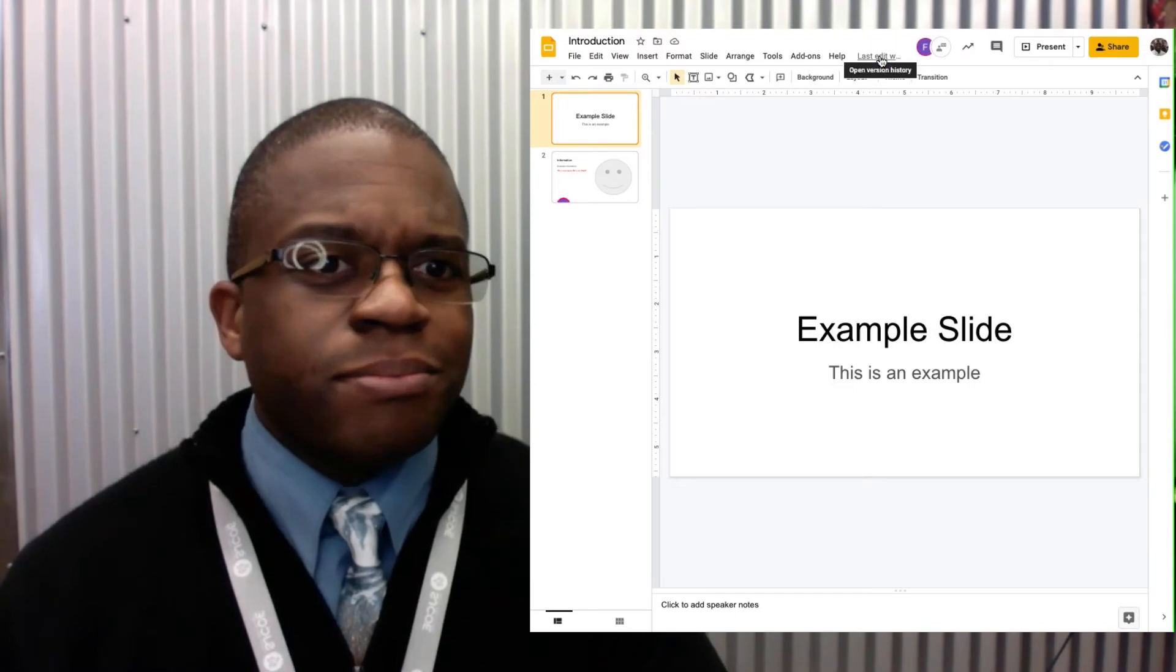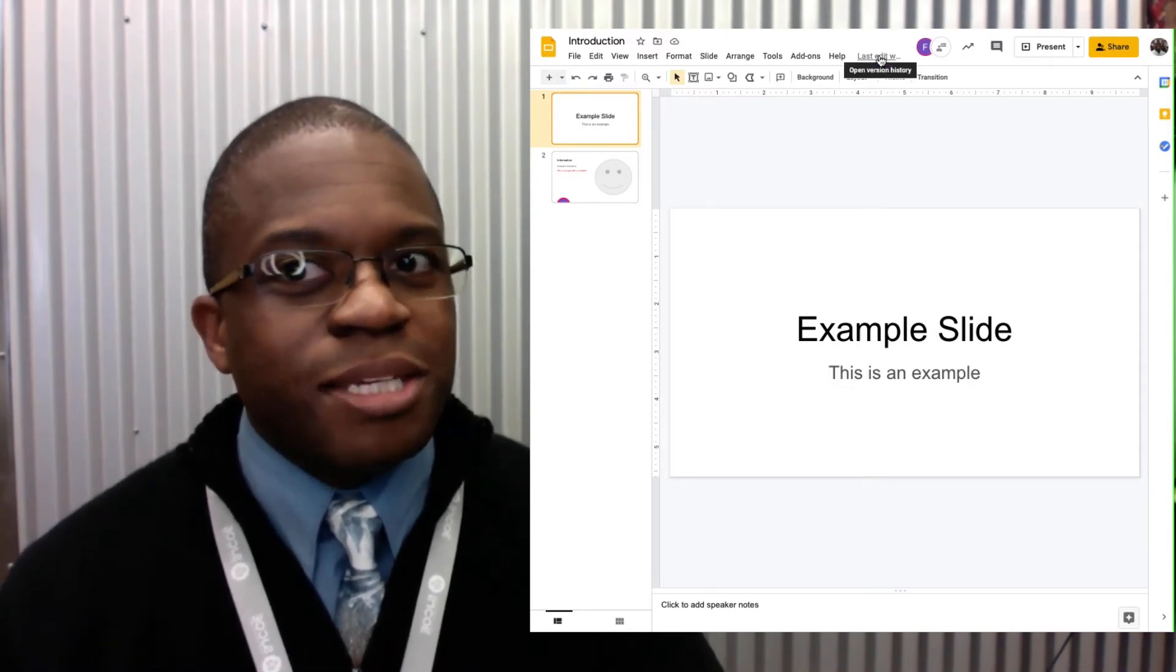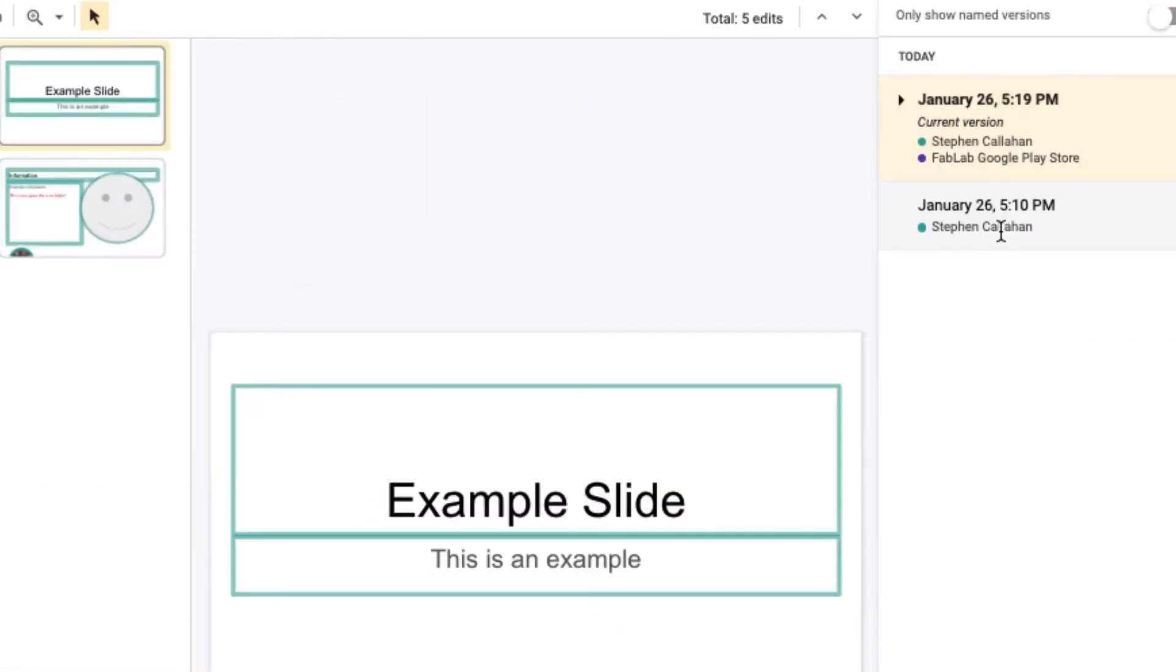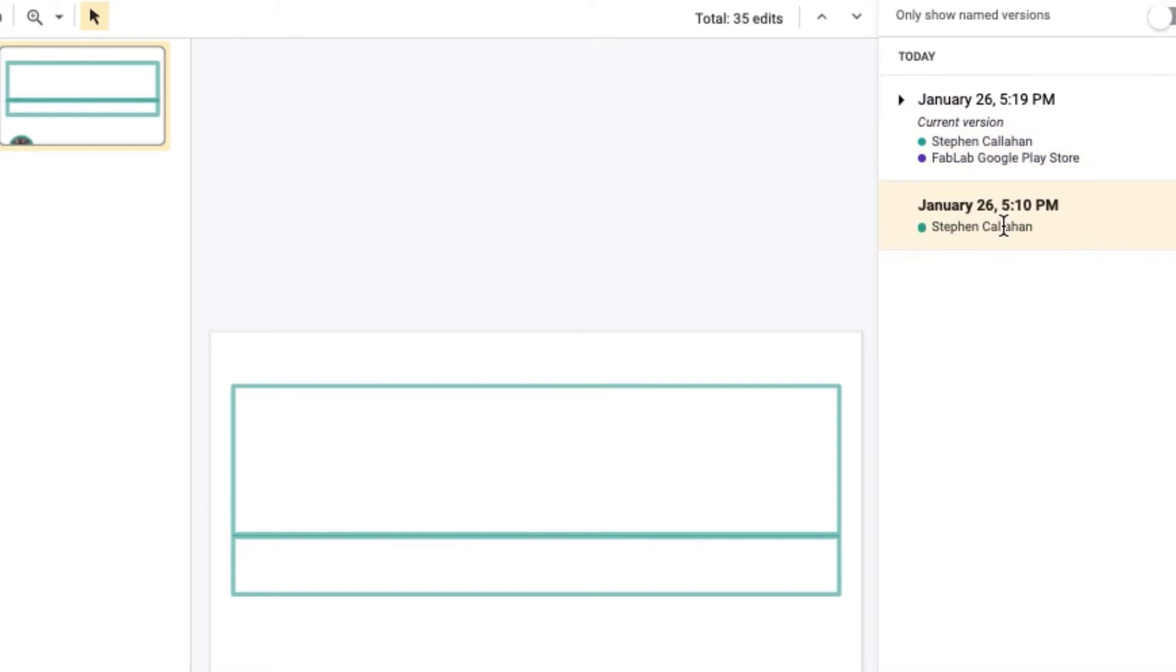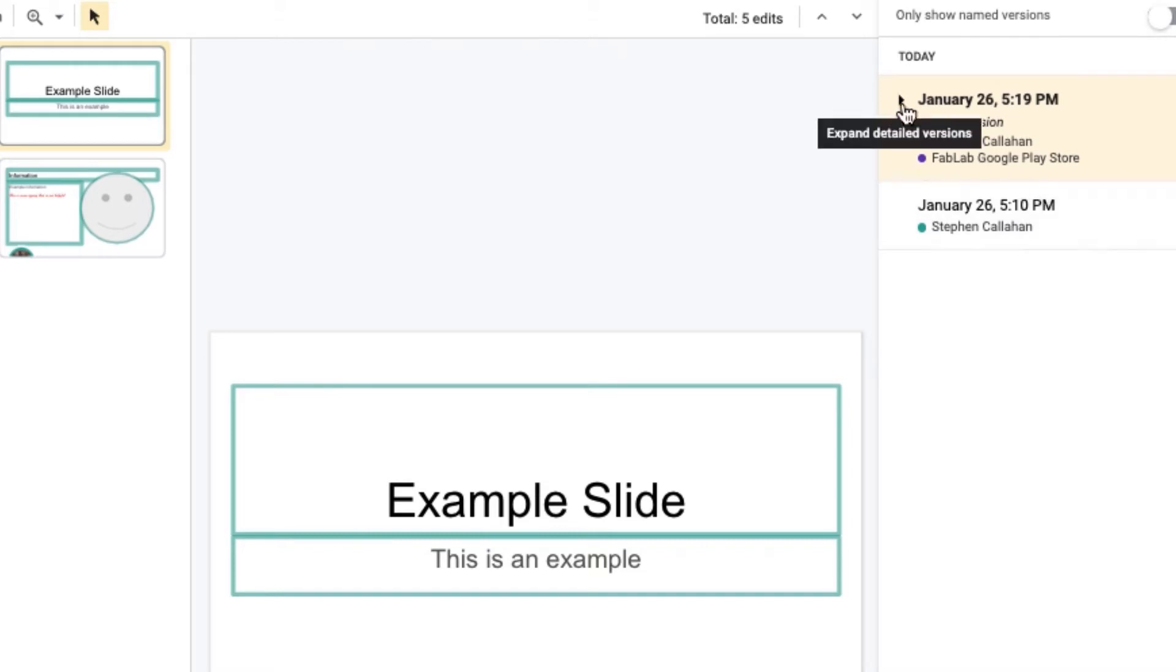Okay, let's see. Here it is when it started and here it is with a little bit of collaboration between me and the Fab Lab account.